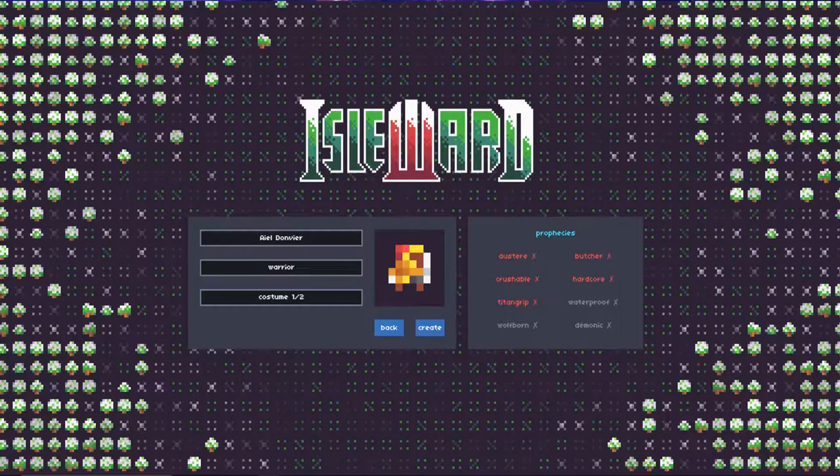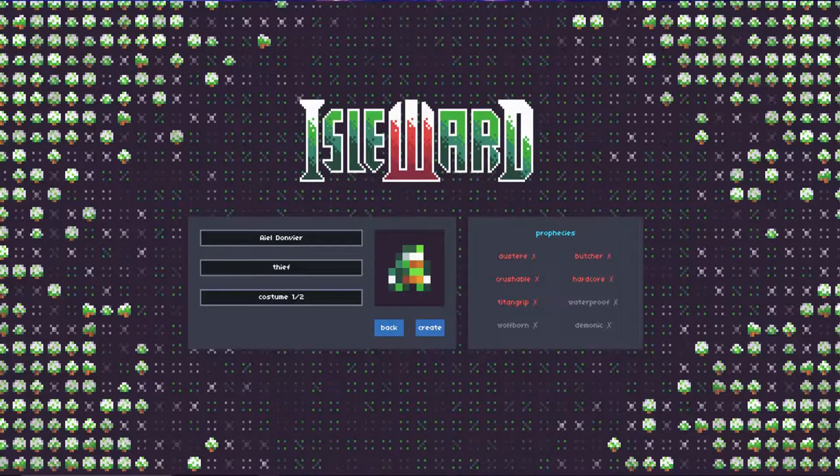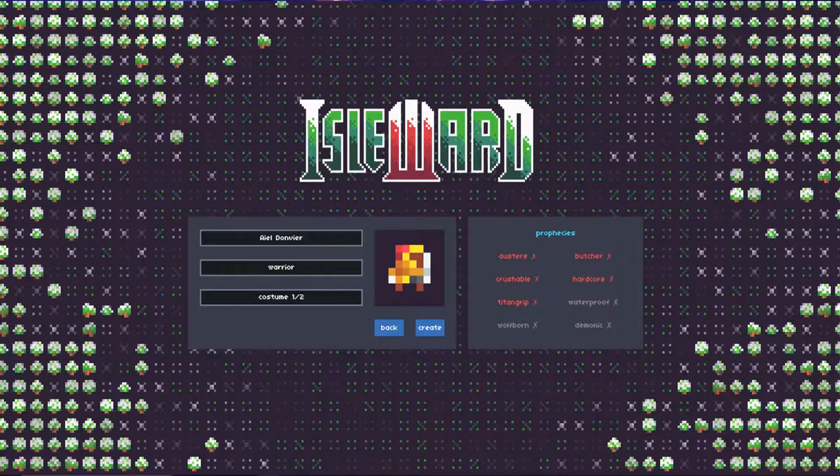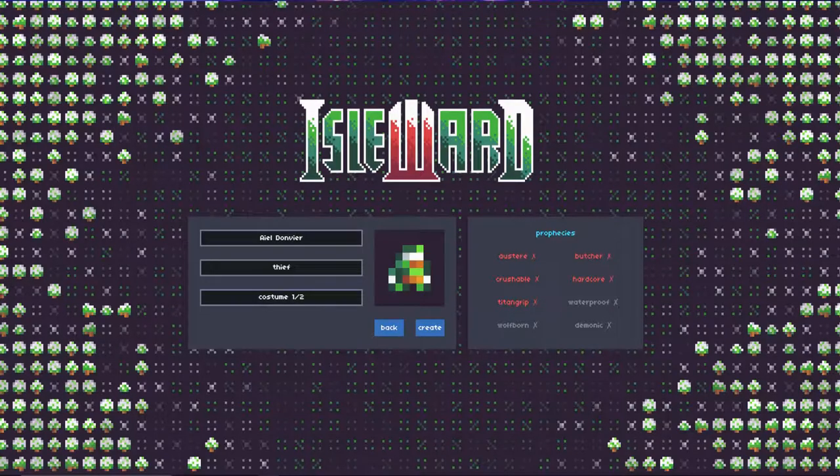The default is the Warrior, Cleric, Thief, Necromancer, and Wizard. I'm going to go ahead and make him a thief.